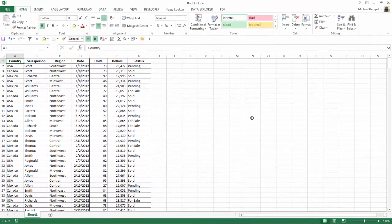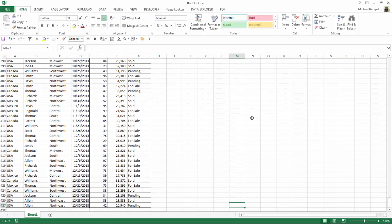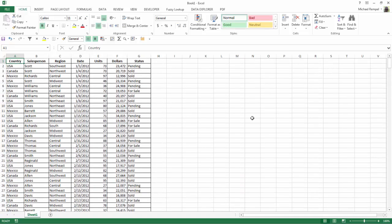Here I have a data range, and you can see if I go down to the end we have 427 rows. I want to band it so every other row is a different color — filled in with a color — so that it's easier to follow the data across.